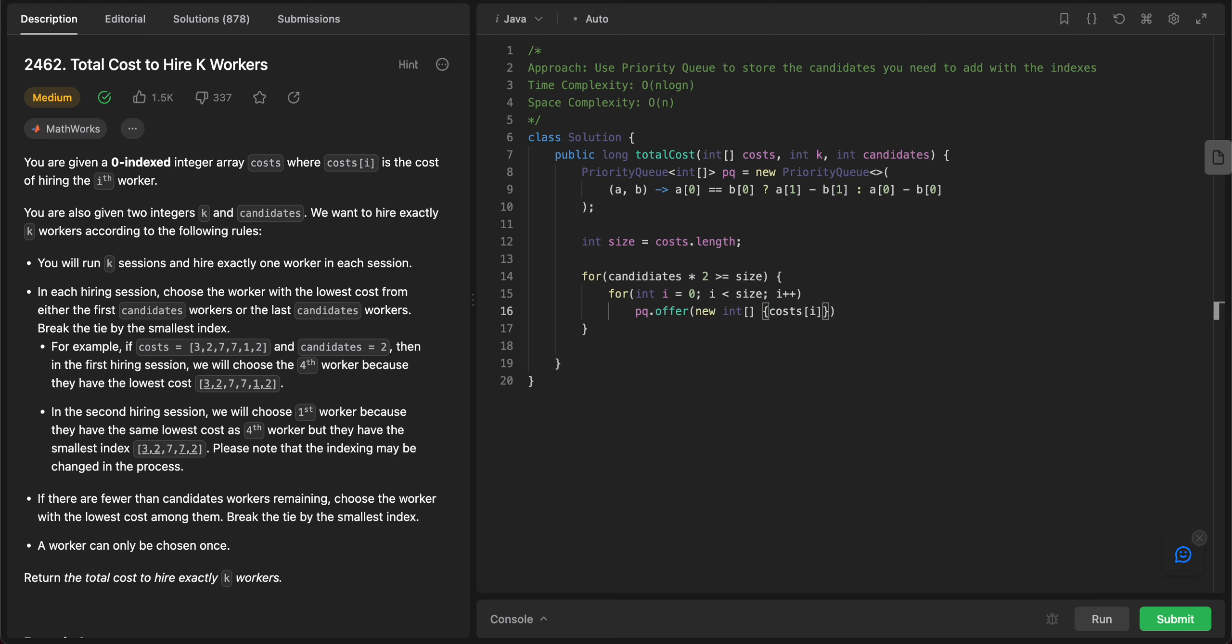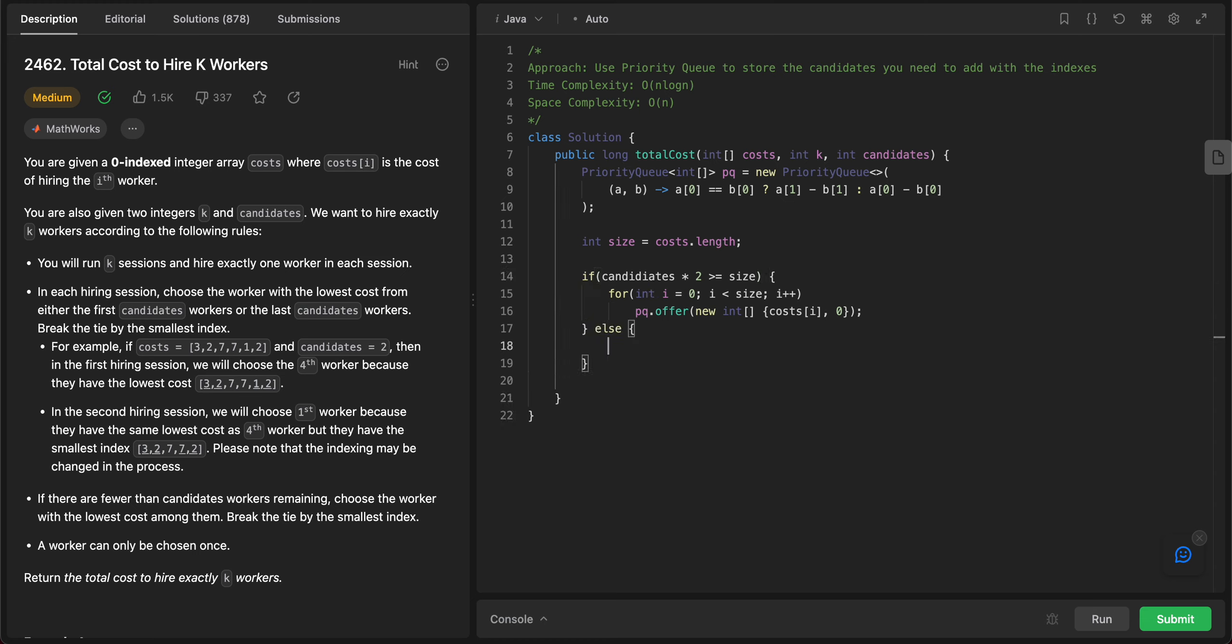Cost[i], and then at this point it doesn't really matter whether you add zero or one - we'll just add zero to represent left. If the size is less than, if the number of candidates multiplied by two is less than the size, then what we need to do is we actually need to go from, add elements from left and add elements from right as well.